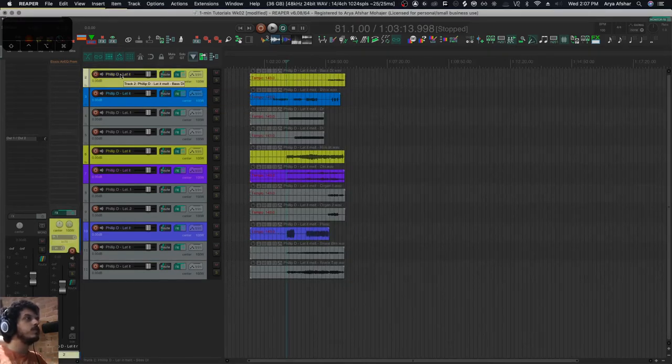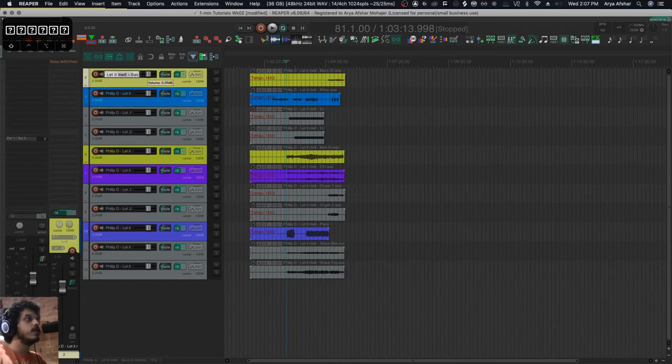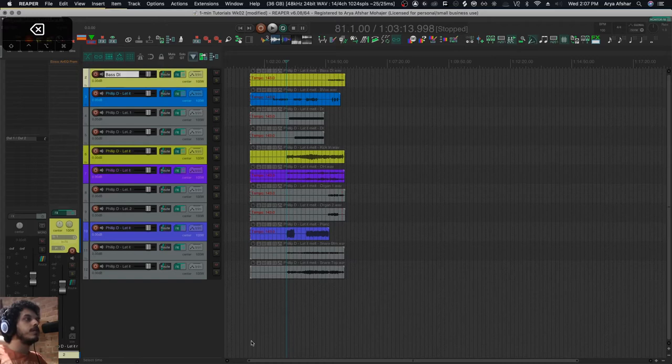So what I can do is obviously double click on one of these, go to the end, and take away whatever I need from the end, and then rinse and repeat with the other tracks. But that'll obviously take way too long.